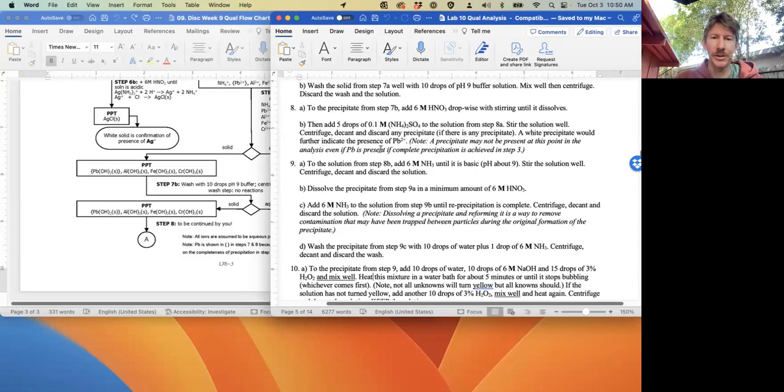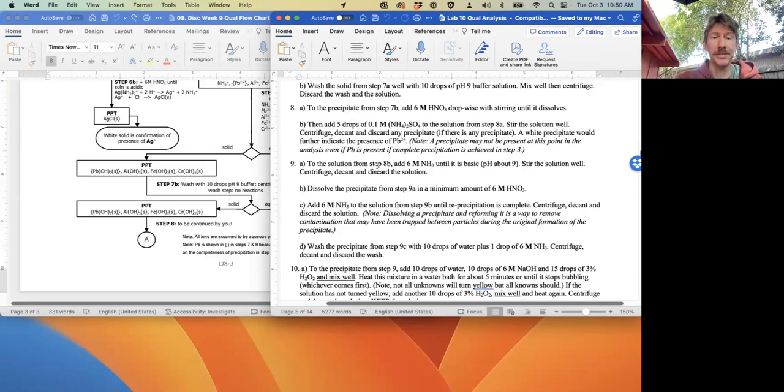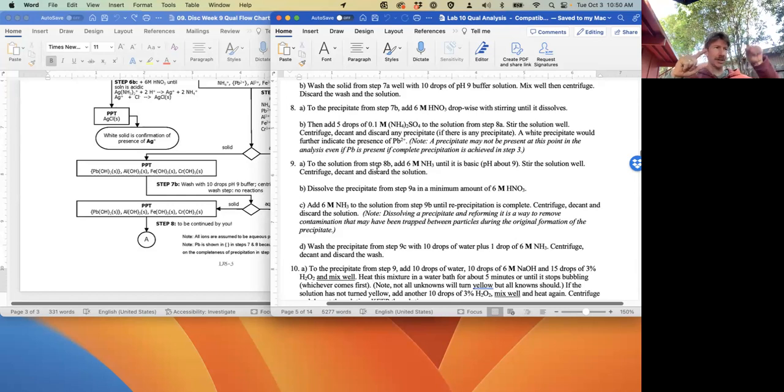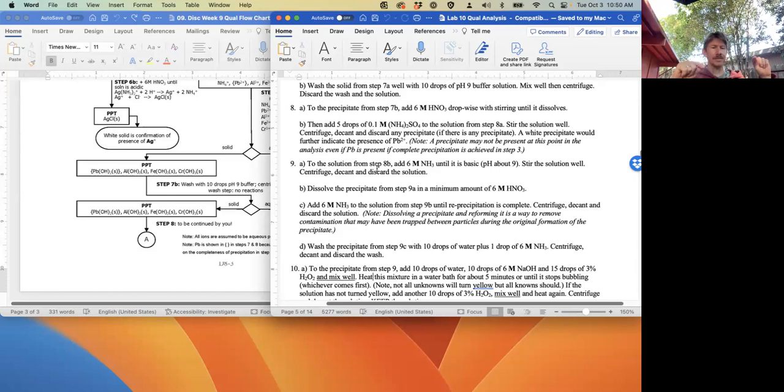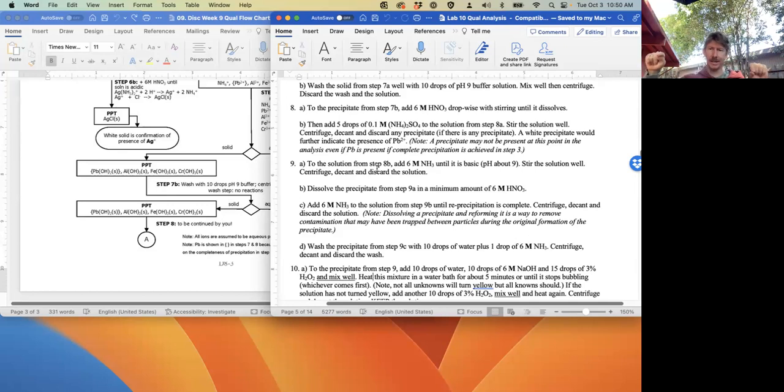A white precipitate would further indicate the presence of lead - it would be lead(II) sulfate. That can be after your diamond and your solid. Then you're going to have lead(II) sulfate solid, discard.